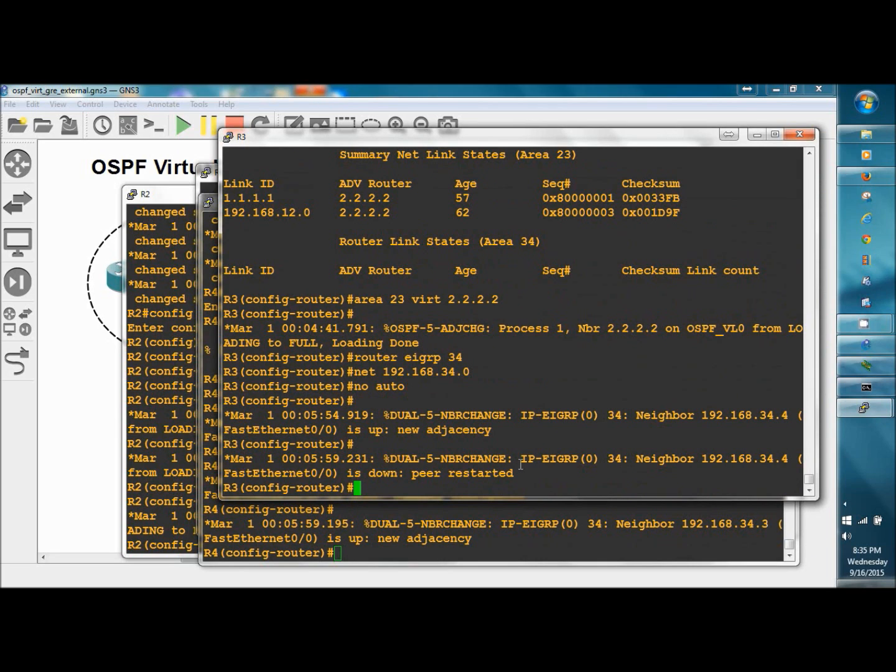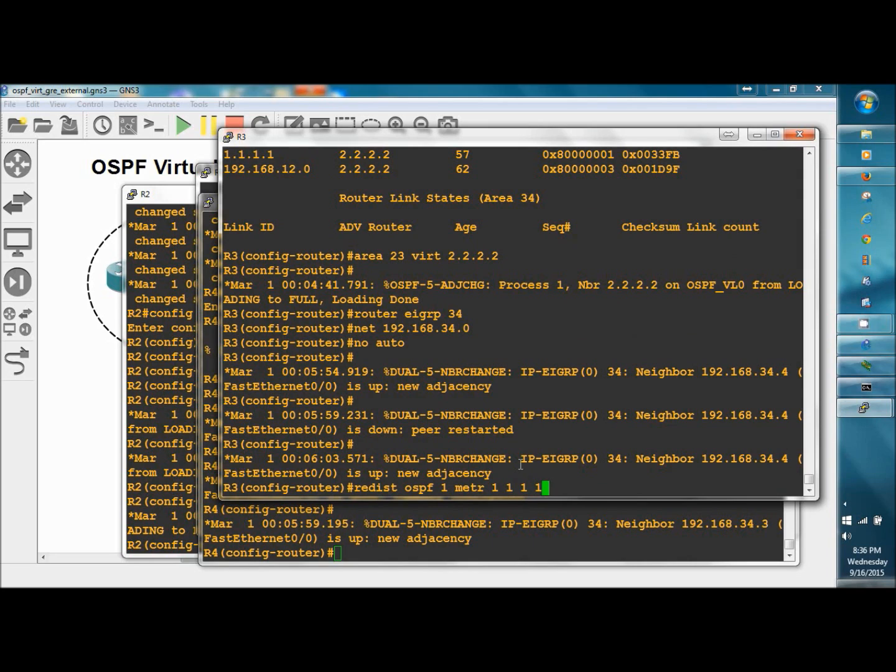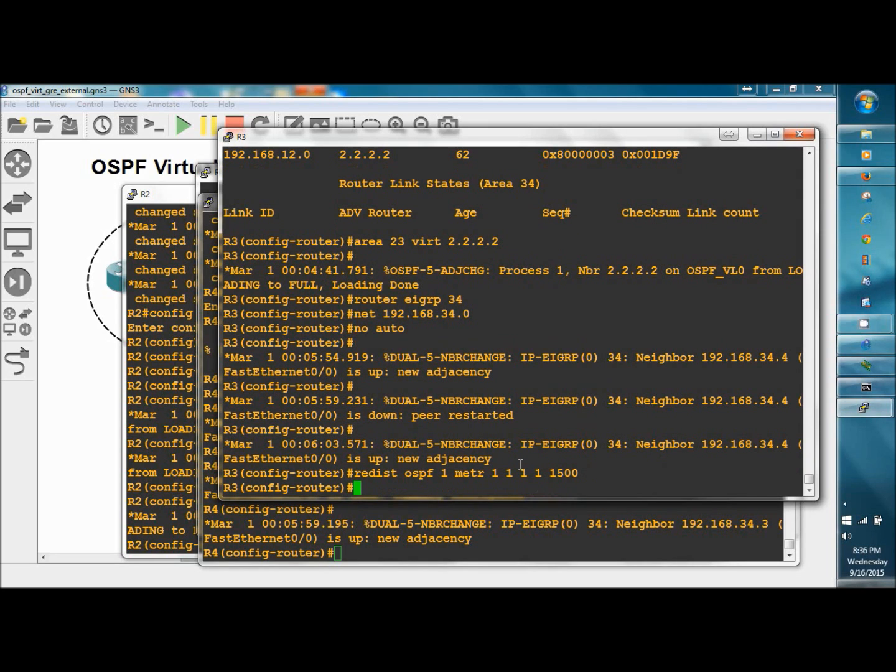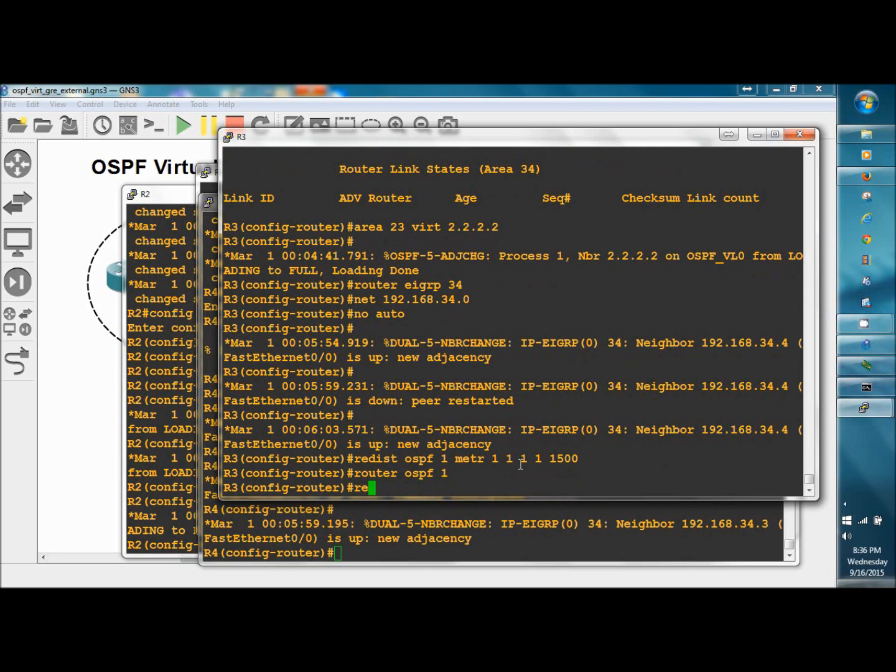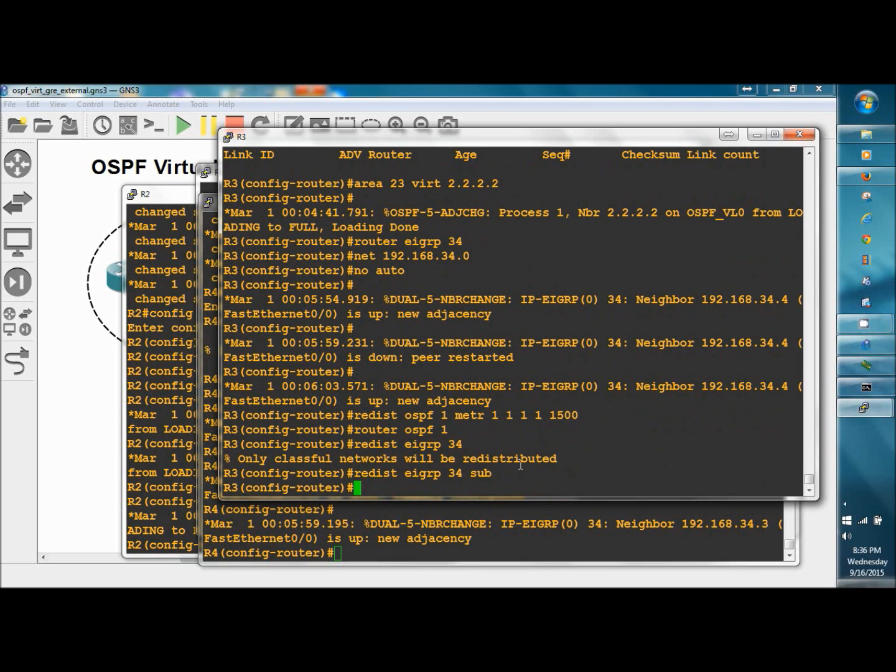Now we need to perform mutual redistribution on R3. Since we're at EIGRP, we'll redistribute OSPF into EIGRP. Redistribute OSPF 1. Since we're going into EIGRP we need to use some metrics: 1, 1, 1, 1, 1500 for the MTU. And router OSPF 1, redistribute EIGRP 34 with subnets. We want to make sure we include the subnets.